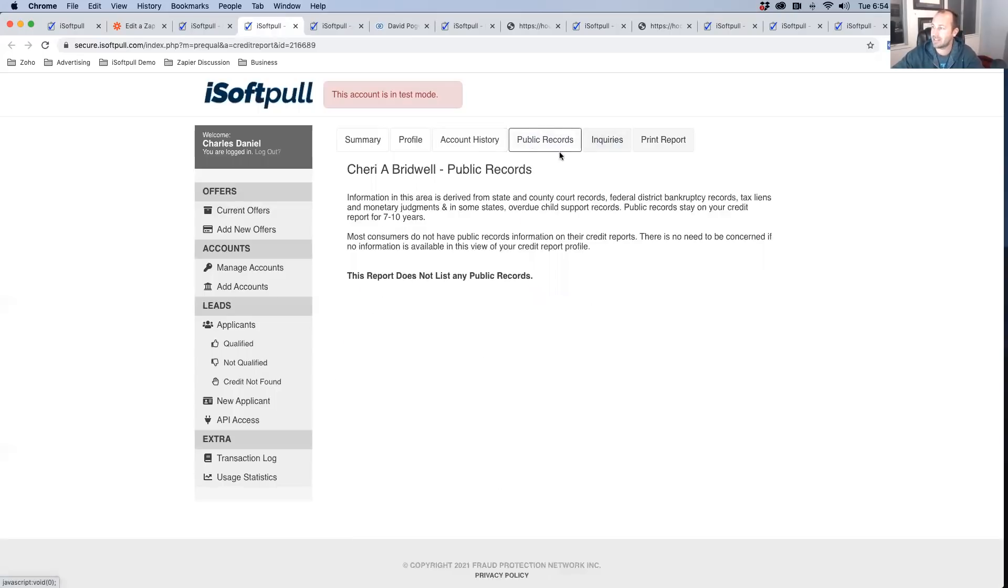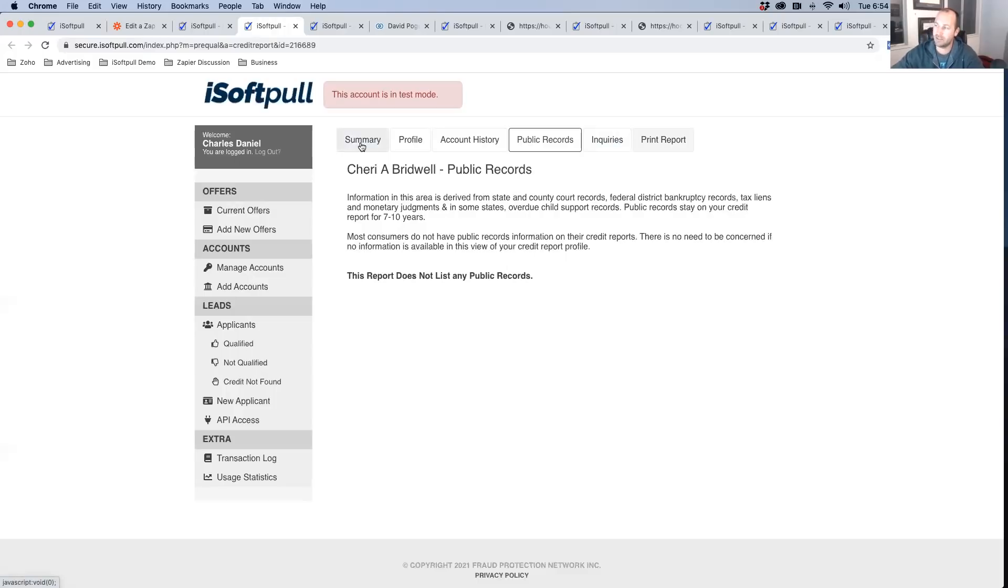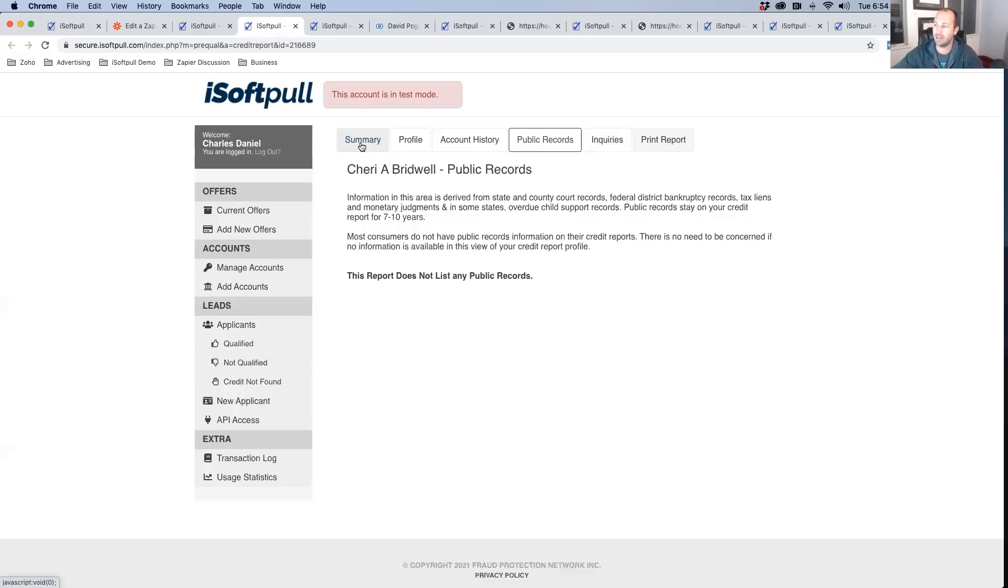Again, it's the exact same credit report as the hard pull. There's no difference in the underlying data. It's only the intent of the borrower that's different. In this case, they're asking to pre-qualify. They're not actually asking to get a loan.